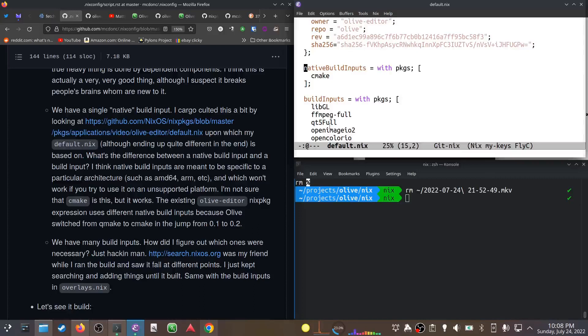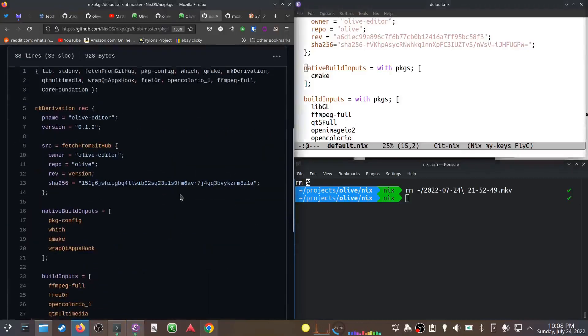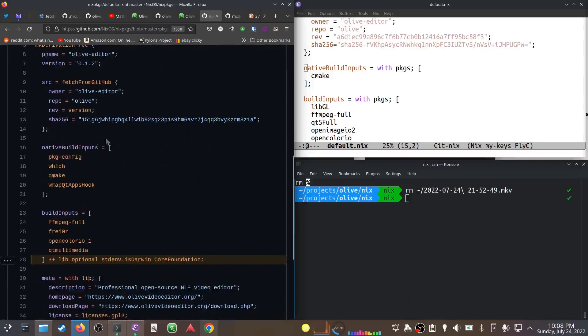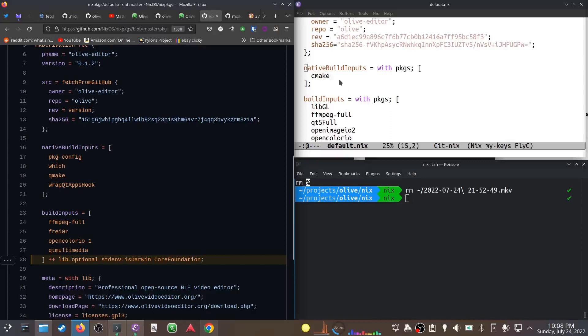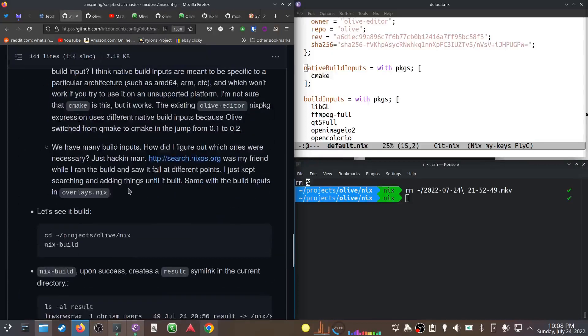There's an existing Olive editor derivation for 0.1 with different native build inputs because it uses a different build system - it uses qmake instead of cmake. There's this wrapQtAppsHook which I have no idea what it does, but I narrowed it down to needing cmake. I'm not sure if that's a native build input or not - again, it works.